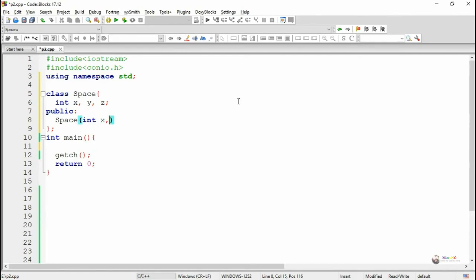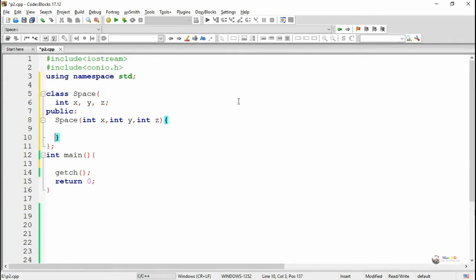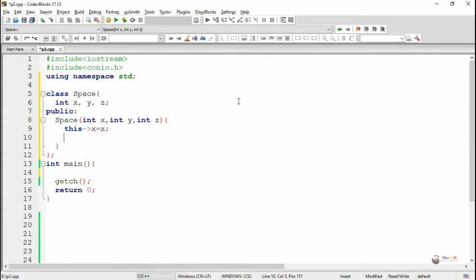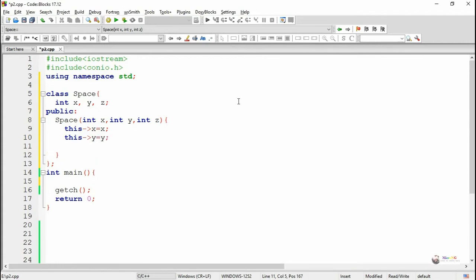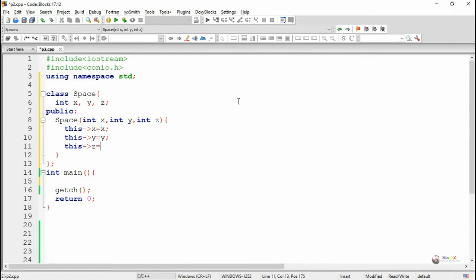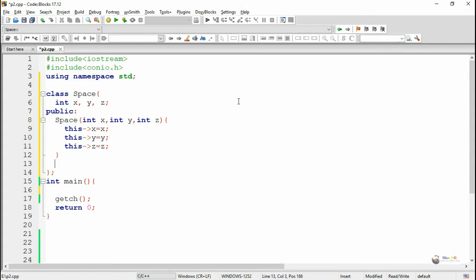In the public section we have defined one parametrized constructor for initializing the values of data members x, y, and z. The constructor takes three parameters named x, y, and z. The value of x gets stored into the data member x, y into data member y, and z into data member z. Since the parameter names and data member names are the same, we use the 'this' pointer to access the data members.